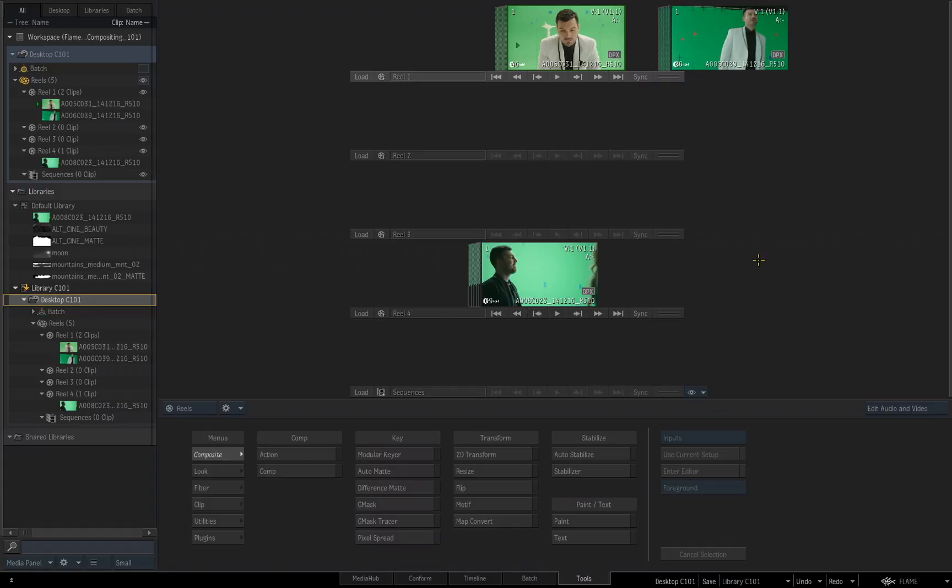While you're working in Flame, very often you will override or change the desktop that you are working in. Whether you're working on different shots or different parts of your project, this is a common workflow to override the existing desktop that you're working in. By saving your desktop to your library, you are saving it so that you can access it after changes have been done.